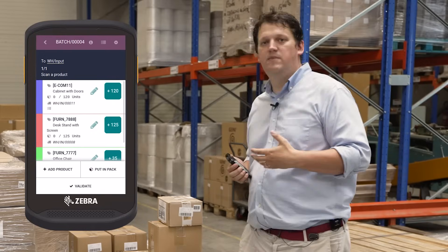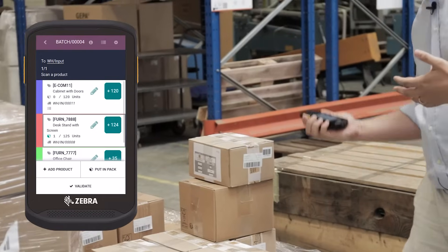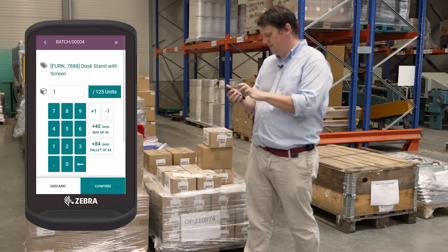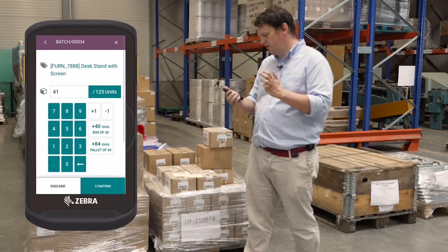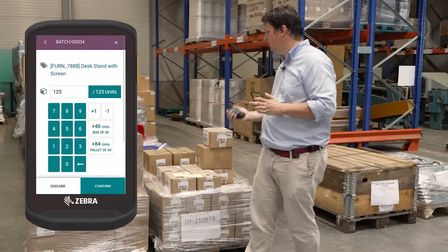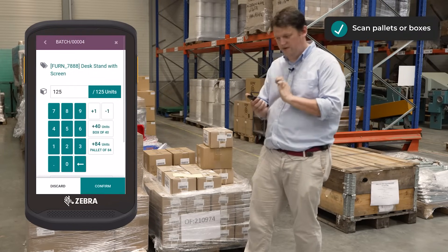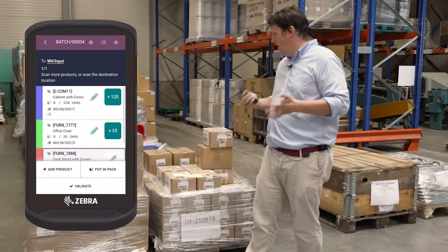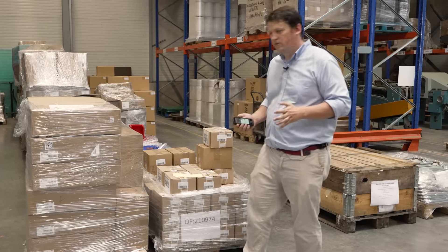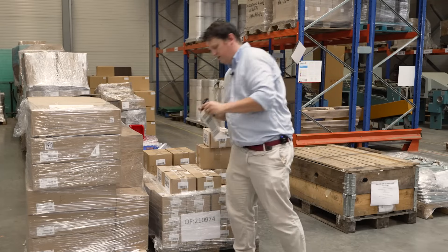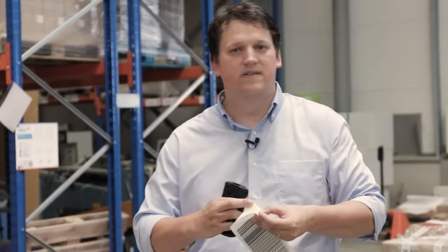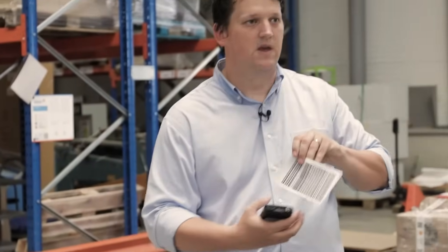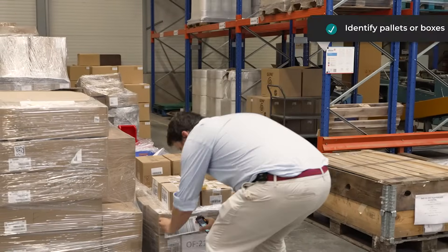Then I can scan my products. I scan a product, and when I have more units, I can say I will scan a box of 40, or a pallet of 84. You scan it or you do it on the screen and confirm. Once you have scanned all the products, you can place a license plate number — in this case an SSCC number — an identification of the pallet. You place this number on the pallet.